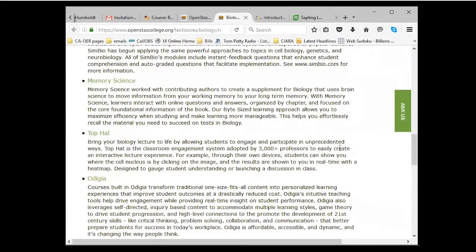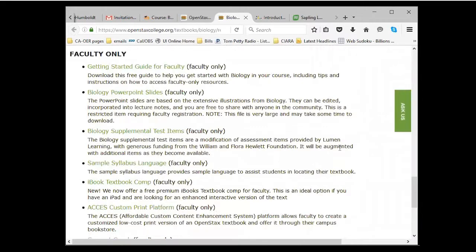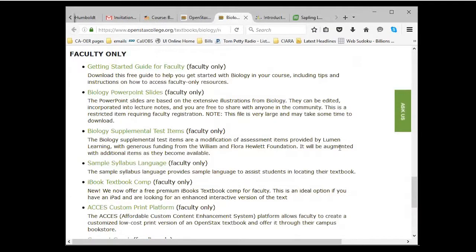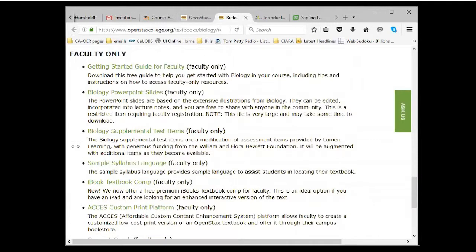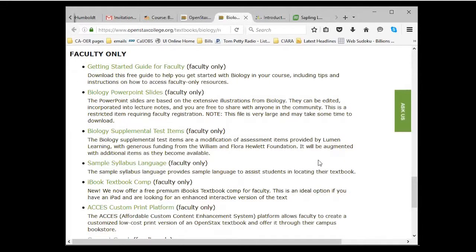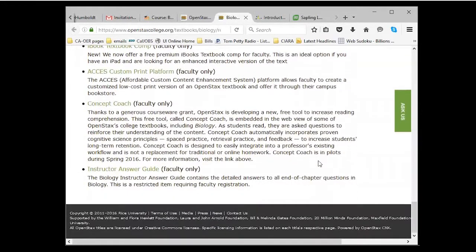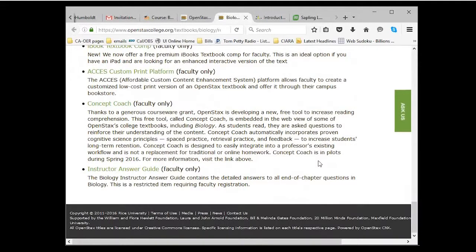If we go down, there's a bunch of stuff for faculty. For instance, when I used to get the big textbook, they would send DVDs with all kinds of information. Now it's all here on the web. There's a getting started guide for faculty to help you learn how to start using it. There are PowerPoint slides, so if you want to take some figures that are in this textbook and show them in your lecture, you can. They have their test bank, like everybody else has a test bank. They have sample syllabus language in order for you to tell the students how to access the book, which was really nice. Every time I come and look, there's more and more things that have been added. There's a lot of resources there.